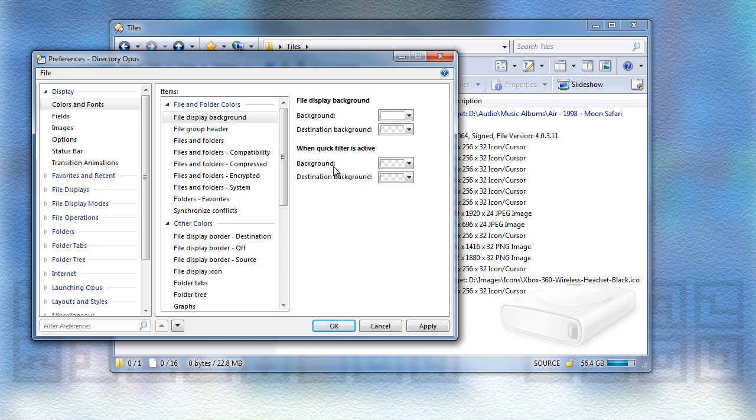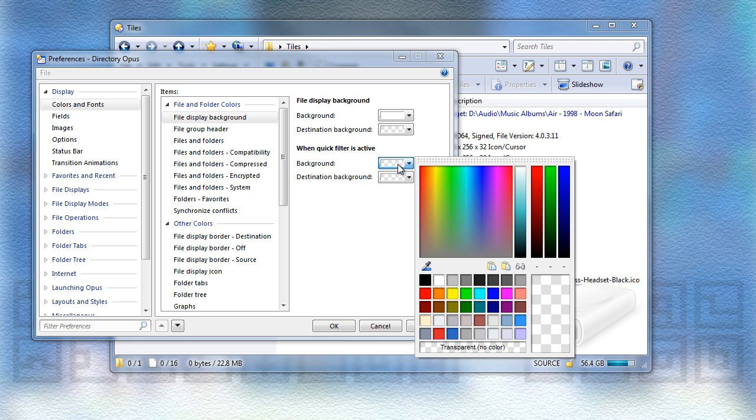We've added a new background color option, which is used when the Quick Filter is active. To demonstrate this, I'll use quite a bright color so it's easy to see.